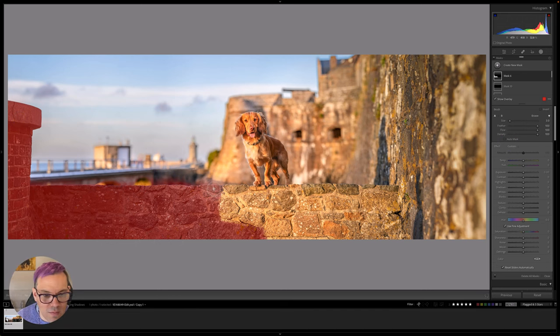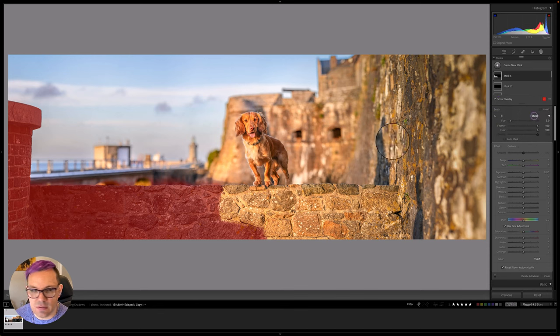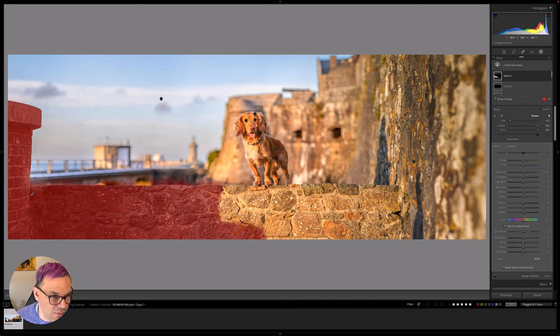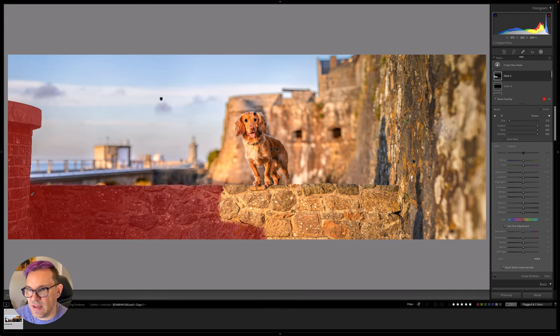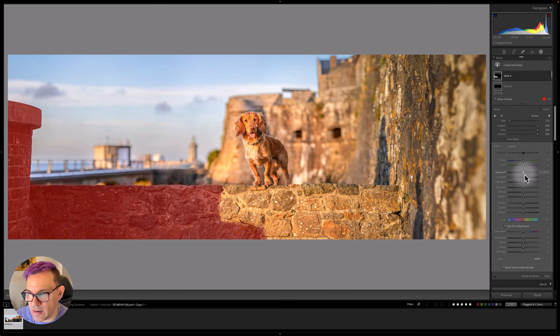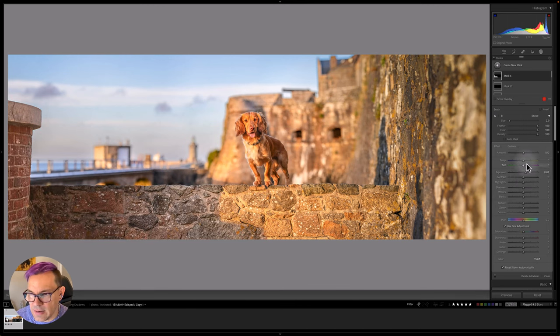Now if I want to erase anything that I've done I can just change to erase over here and then come across this piece. Okay and I think that's a fairly good selection so let's brighten up the exposure here and then let's give it some warmth.